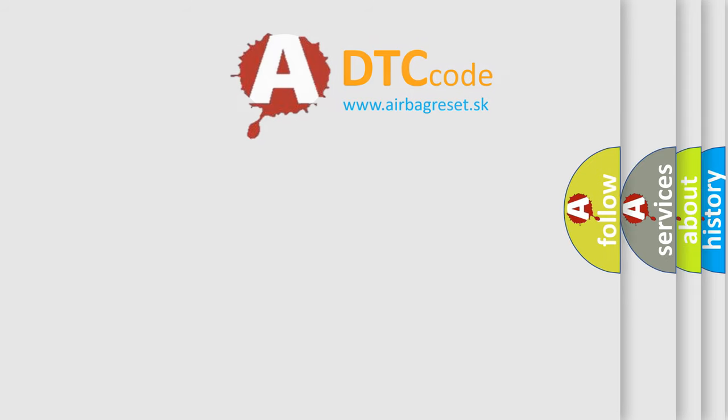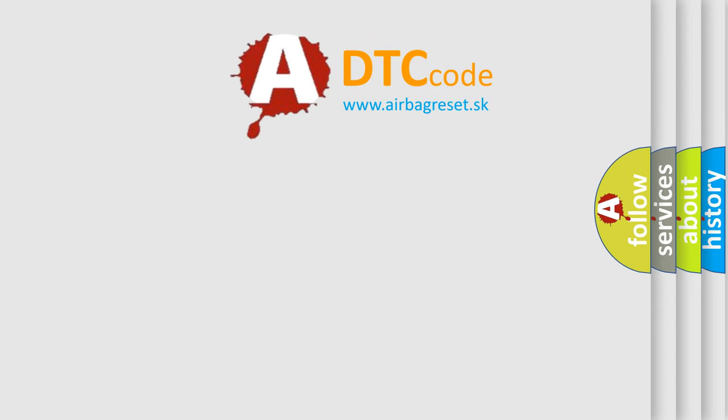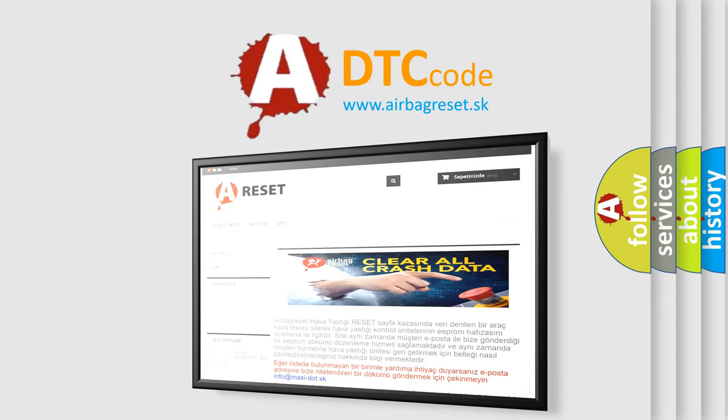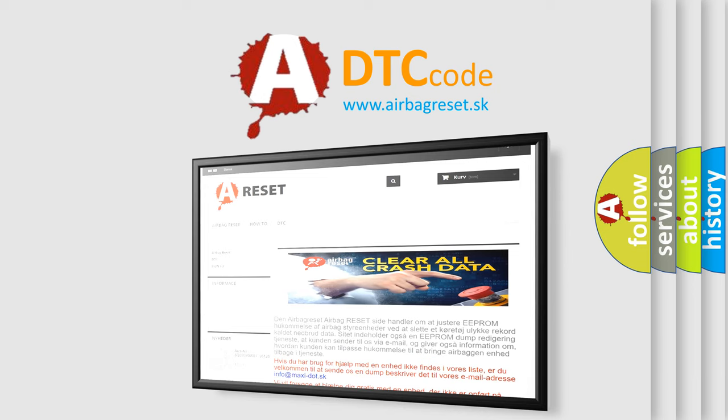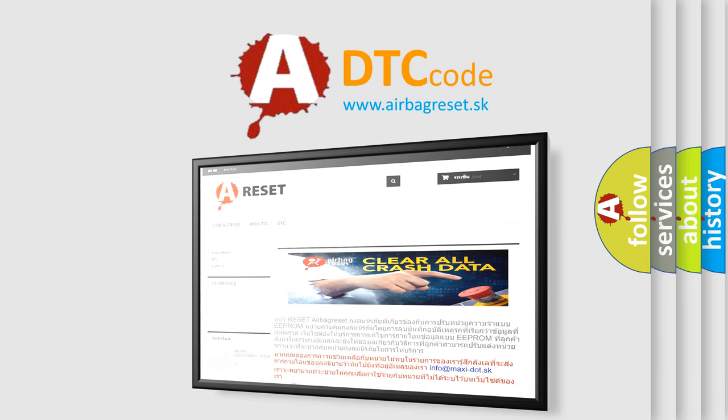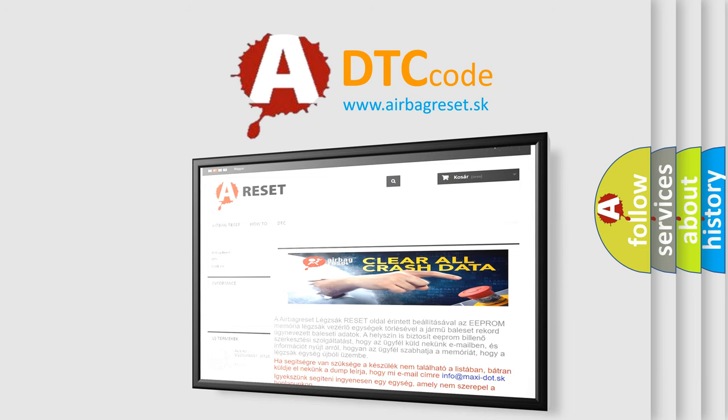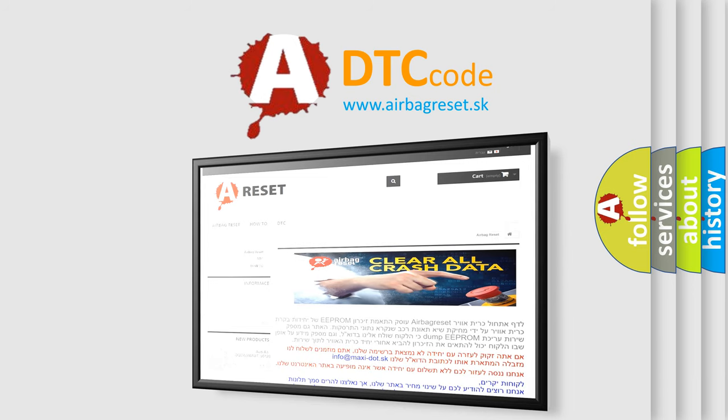The Airbag Reset website aims to provide information in 52 languages. Thank you for your attention and stay tuned for the next video.